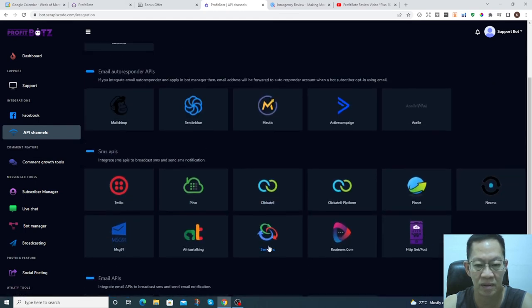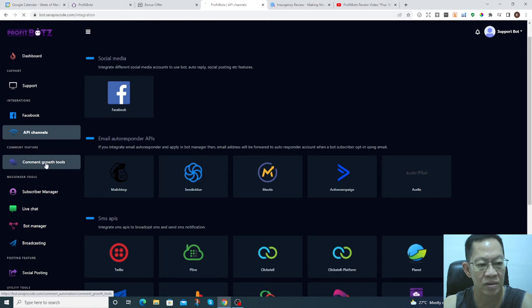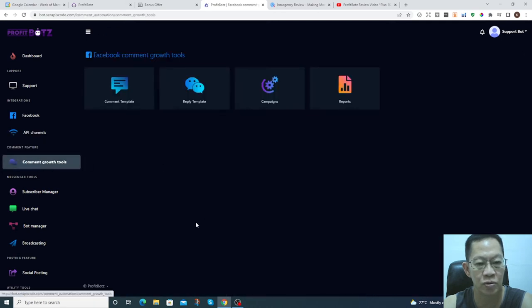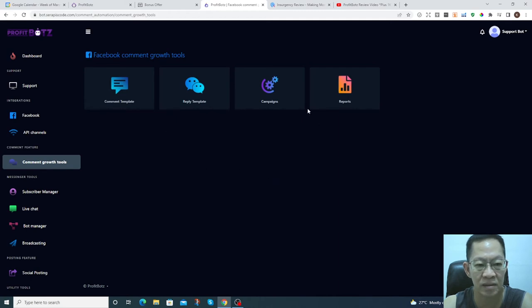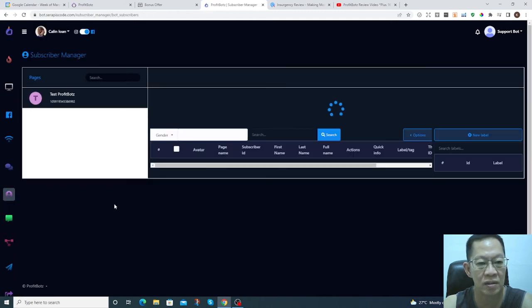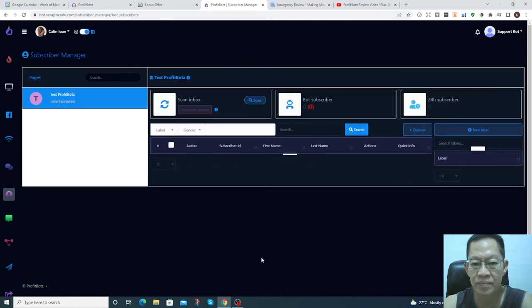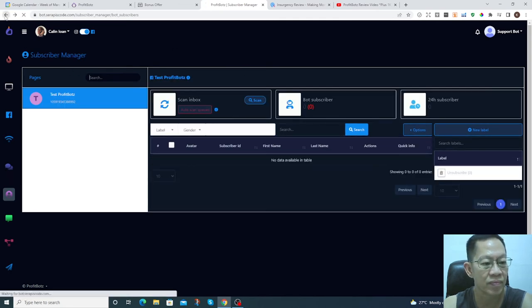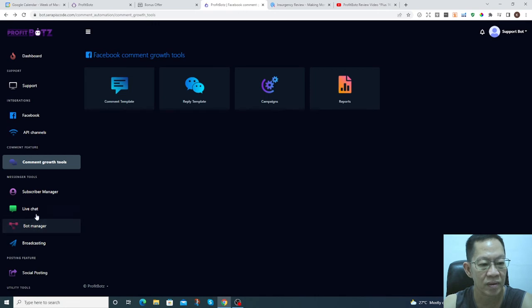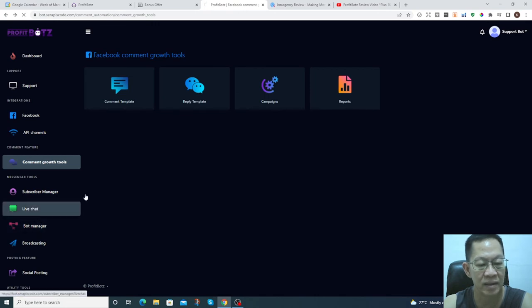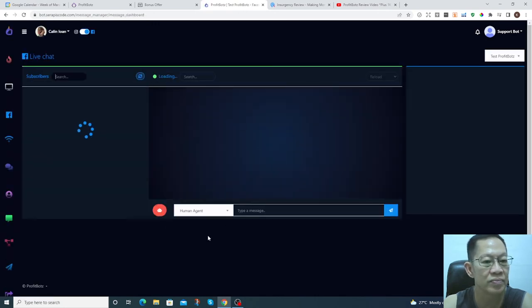You've got the growth comment growth tools. Pretty neat, isn't it? Subscriber manager, live check, you can use this to check.